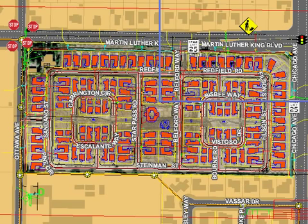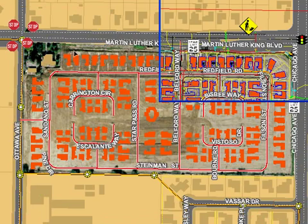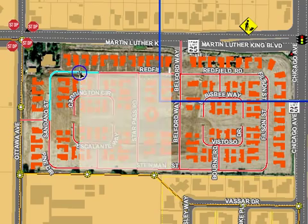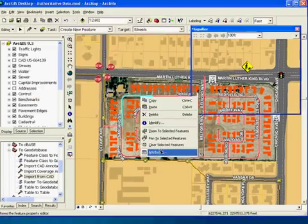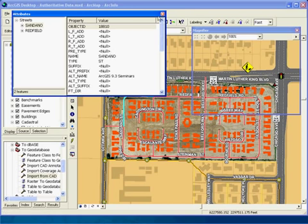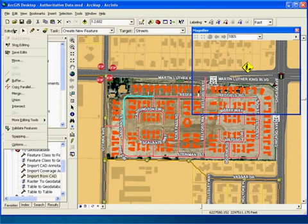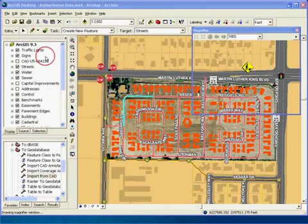Editors would then select the geometries that were added from CAD drawings and update key attributes within the individual features. The edits would be saved and posted back to the core geodatabase.